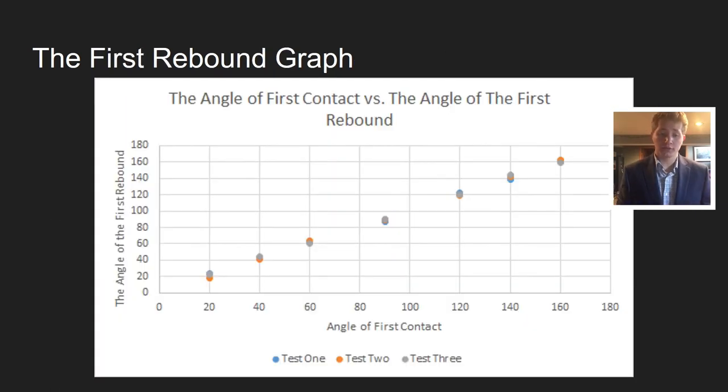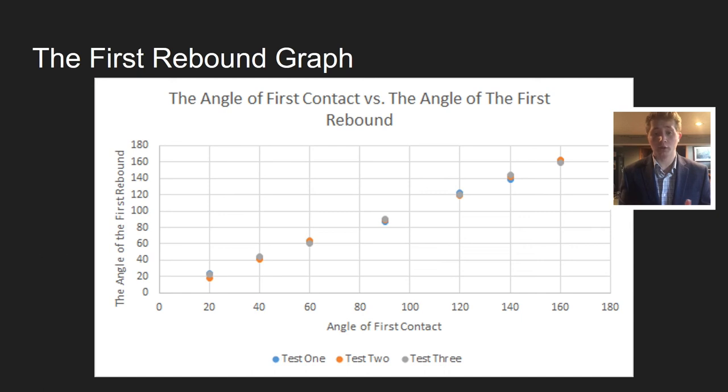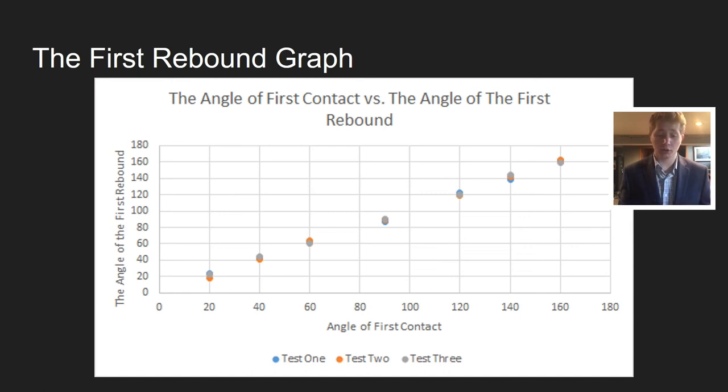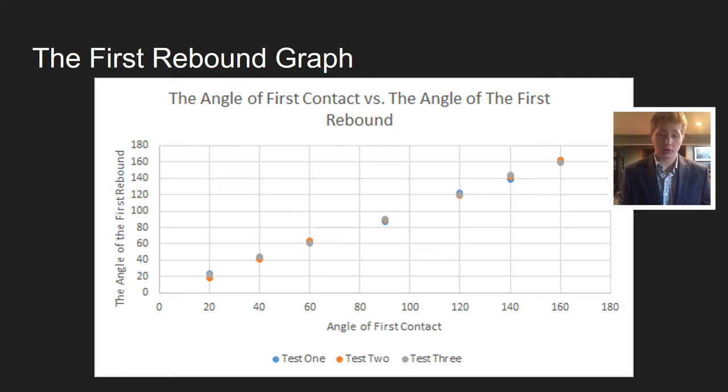There's the first rebound graph, the angle of first contact versus the angle of the first rebound. Like my other graphs, super similar to where it was swung from. The angle of first contact where it hit and the angle of the first rebound are pretty much the same exact thing.